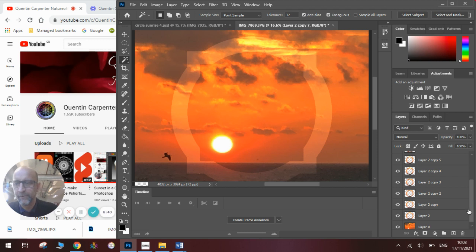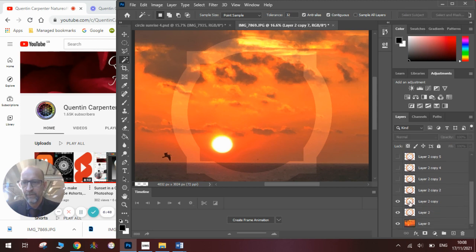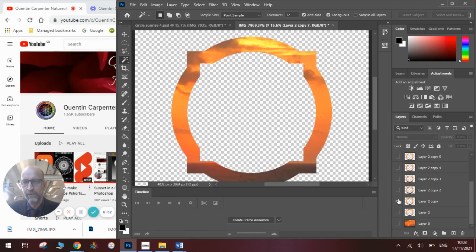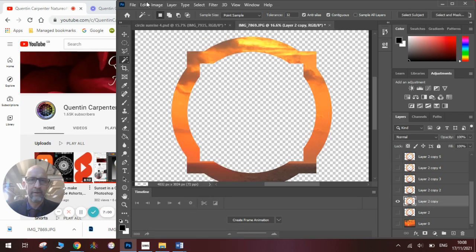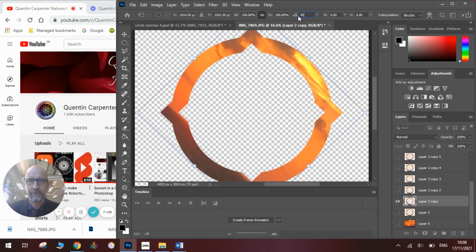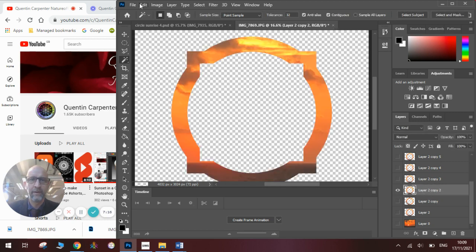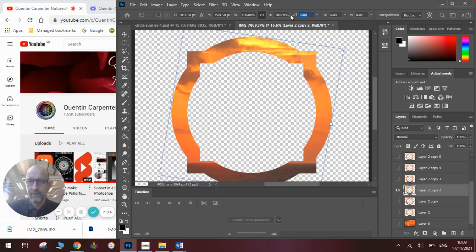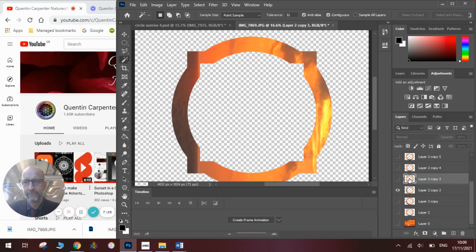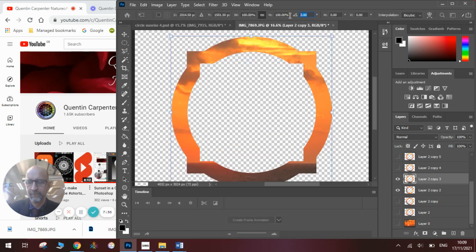Now close all the eyes next to all the layers apart from Layer 2 Copy. Go to Edit, Transform, Rotate, and type in 45 degrees. Press Enter — that's done. Go to Layer 2 Copy 2, make sure the eye is showing, go to Edit, Transform, Rotate, and this time 90 degrees. Repeat for each layer: next one is Edit, Transform, Rotate, and this time it's 90 plus 45, which is 135. Then the next one — go to 180, so Edit, Transform, Rotate and type in 180.